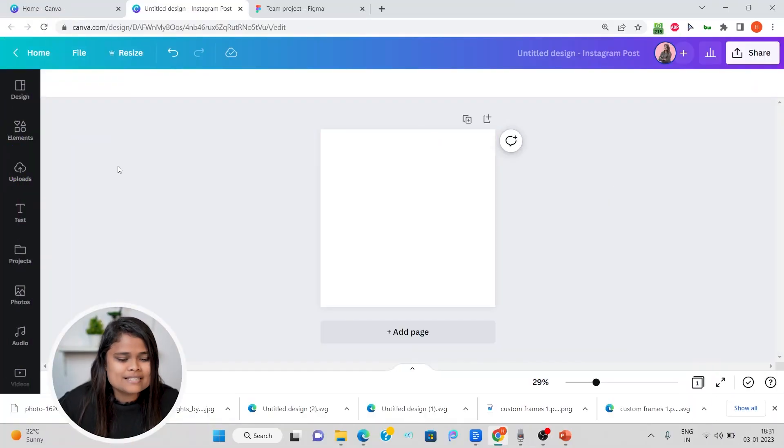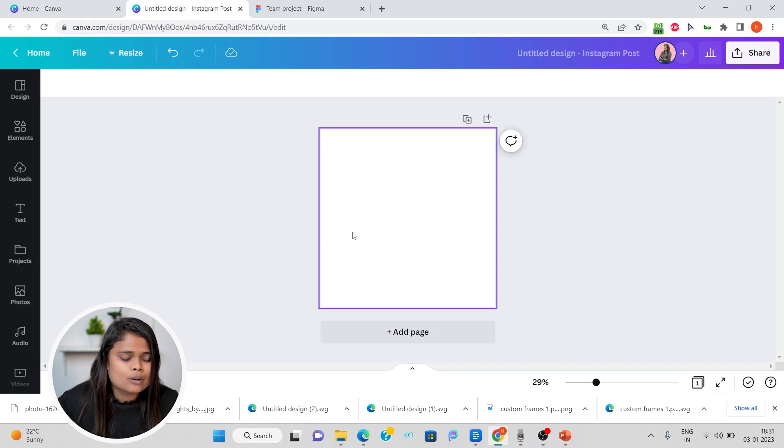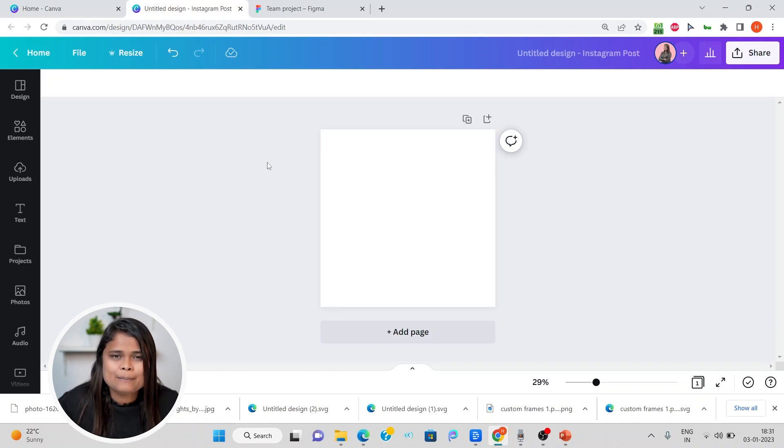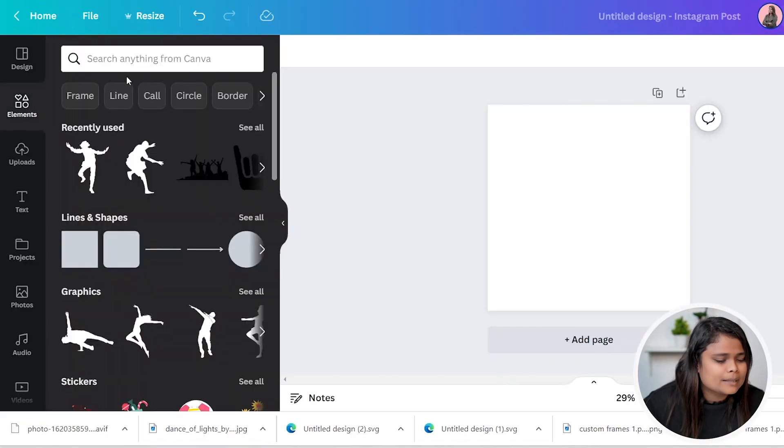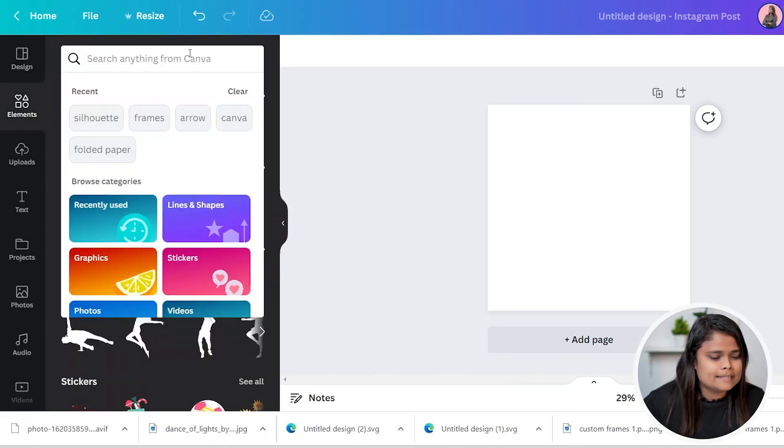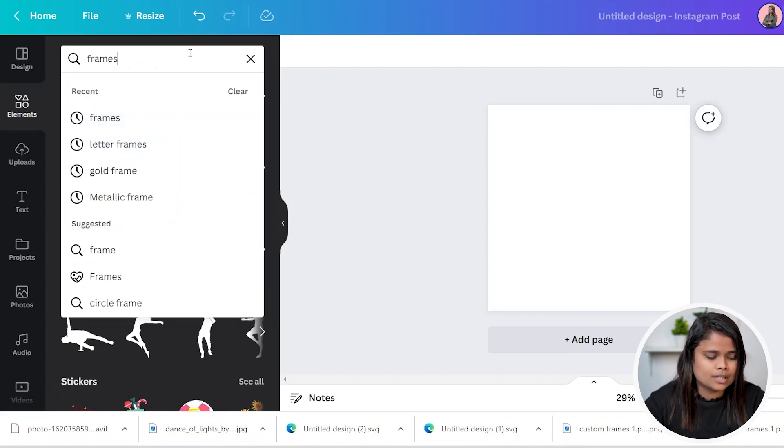As you can see, I'm here in Canva's page and first let's add an element which we want to convert into a custom frame. But before telling you more about a custom frame, let me tell you what a frame is and we will then continue.